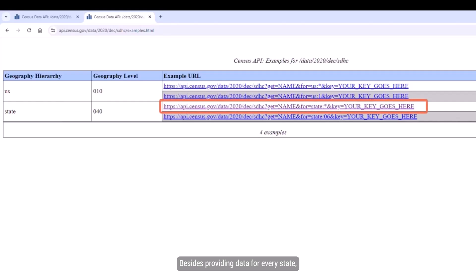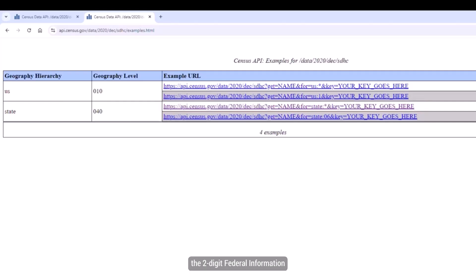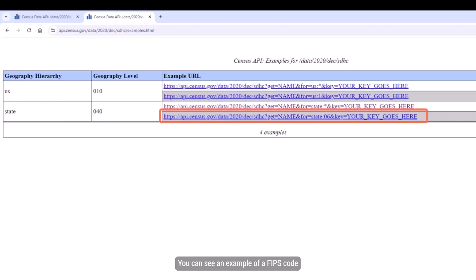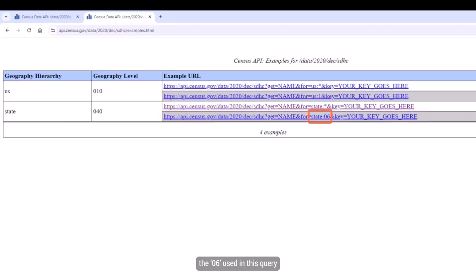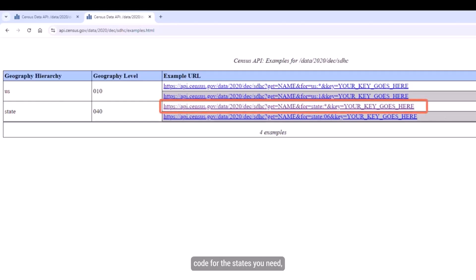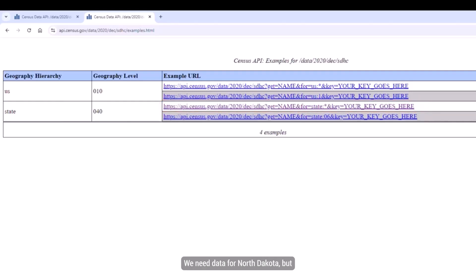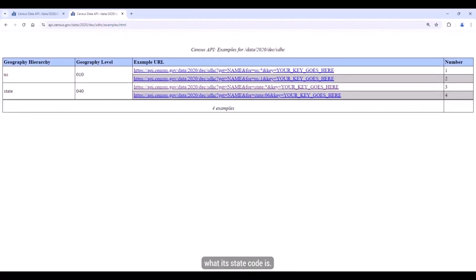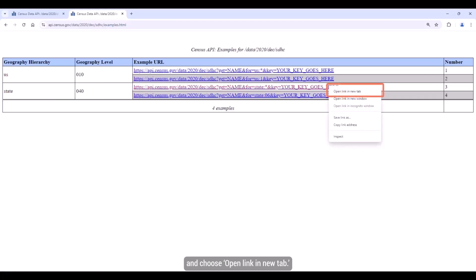Besides providing data for every state, this query can also serve a second purpose: it can help in figuring out the two-digit Federal Information Processing System, or FIPS, code that is associated with each state in the US. You can see an example of a FIPS code in the second query that requests data for individual states — the 06 used in that query indicates it's for California. By using the first query to find a FIPS code for the state you need, you can quickly get a code without having to waste time hunting around. We need data for North Dakota, but I don't know off the top of my head what the state code is, so this is the perfect opportunity to try out the first query. Right-click on the first one and choose Open Link in New Tab.